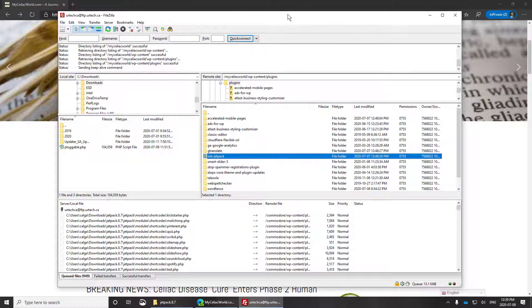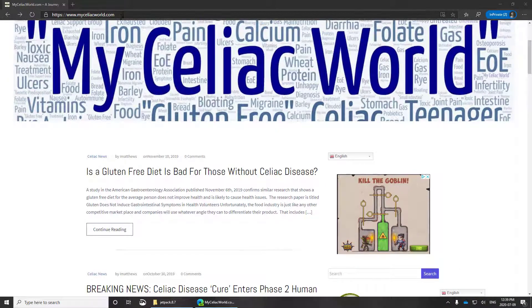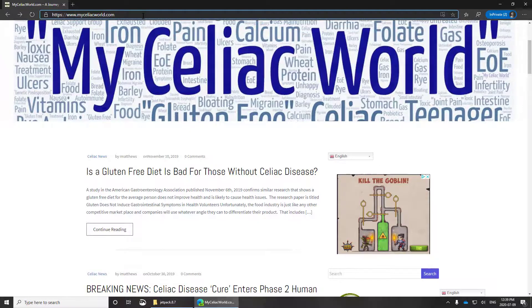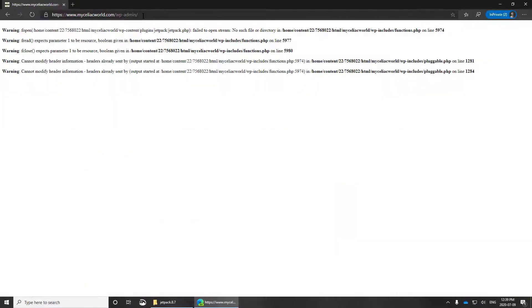Well, not so much. It turns out that Jetpack just continues to be a pain. So when I go to the admin page, it blows up.